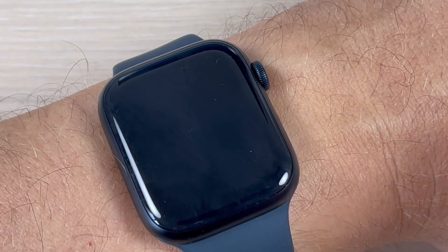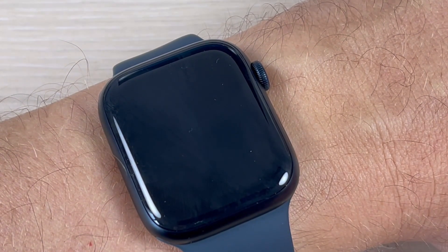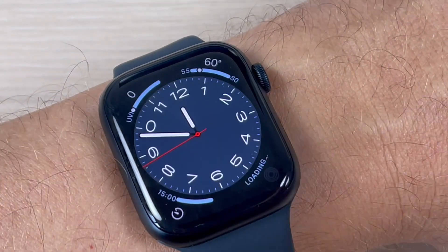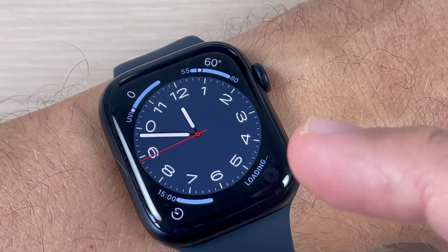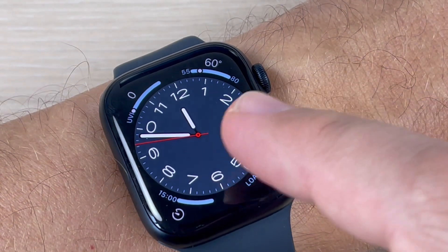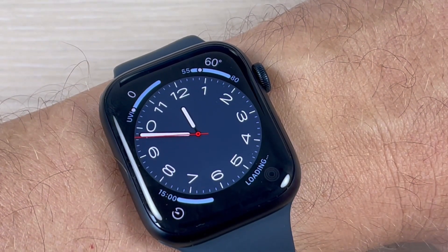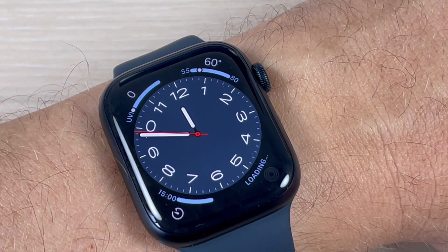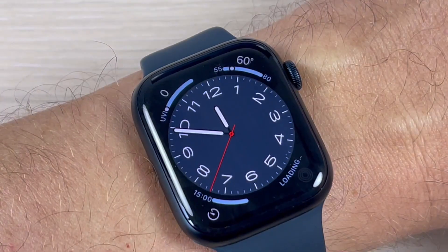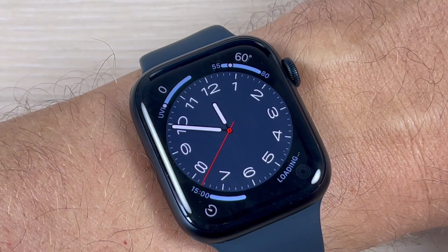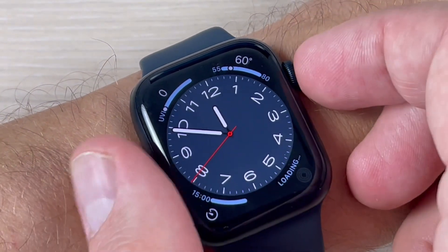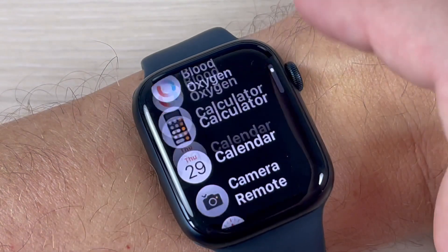As you can see, my always on display is currently disabled. To see the watch, you need to push the screen or move your wrist. Now to enable always on display, just go to All Apps.